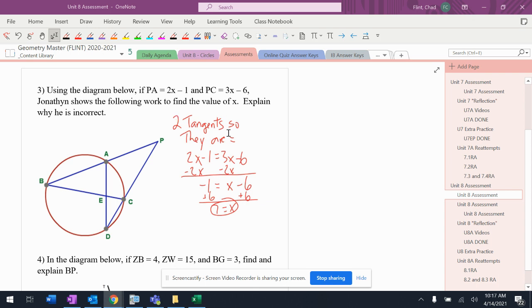Jonathan writes: two tangents, so they are equal, then sets 2x minus 1 equals 3x minus 6, does the algebra, and gets x equals 7. The issue is that 'two tangents are equal' was not the correct reason — it wasn't the right reasoning to apply here.